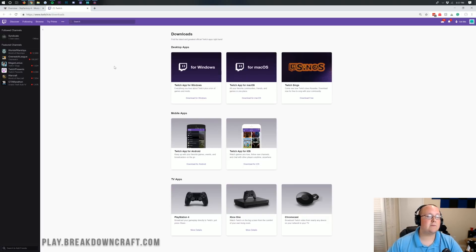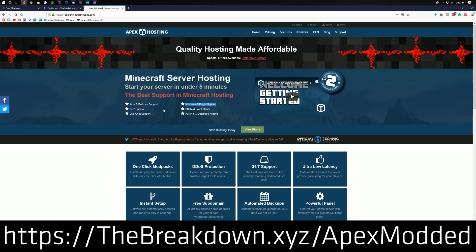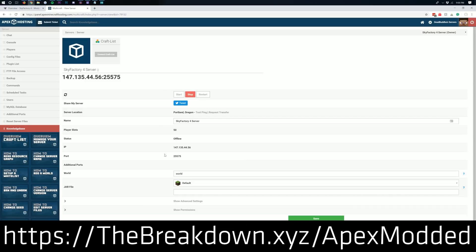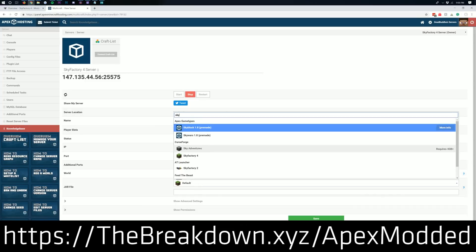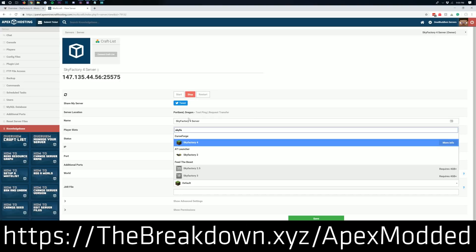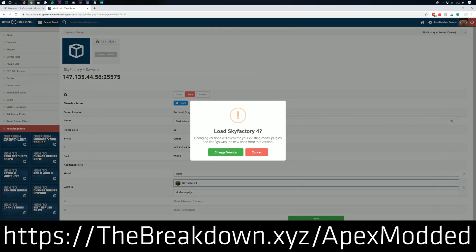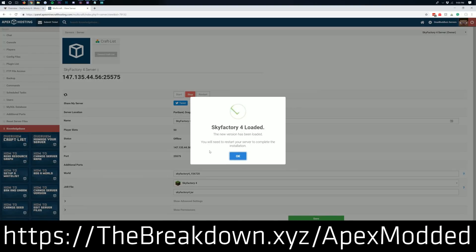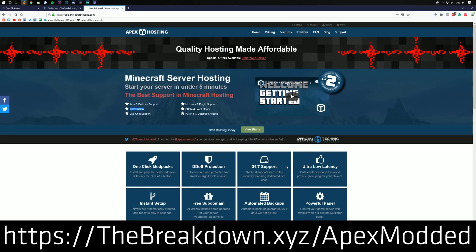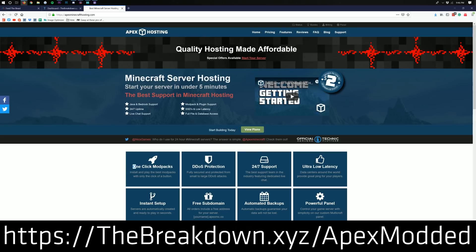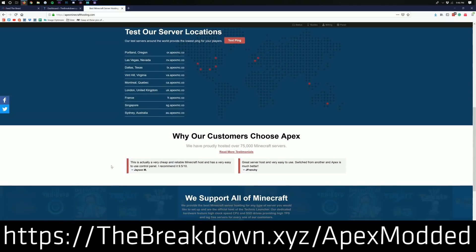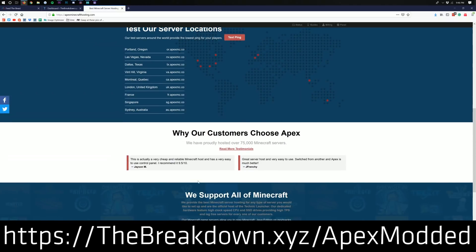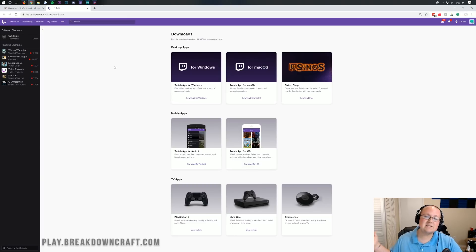First though, we do have a message from our sponsor, which is Apex Minecraft Hosting. If you go to the first link down below, the breakdown.xyz slash apexmodded, you'll be able to get an incredible Sky Factory 4 server set up in just one click. So easy, I'm actually doing it on your screen right now. See me, one click, boom, setting up a Sky Factory 4 server. Very quick and very easy to do. Apex is the best Minecraft server host out there. We actually use it to host our own server, play.breakdowncraft.com. That's how much we love them and trust Apex Minecraft Hosting. You can check out Apex at the first link down below for an incredible 24-hour DDoS protected Minecraft server running Sky Factory 4 or anything else you want. Nevertheless, let's go ahead and jump right on into this.